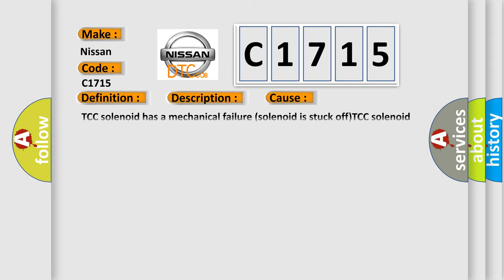This diagnostic error occurs most often in these cases: TCC solenoid has a mechanical failure, solenoid is stuck OFF, TCC solenoid has a hydraulic failure, PCM has failed.